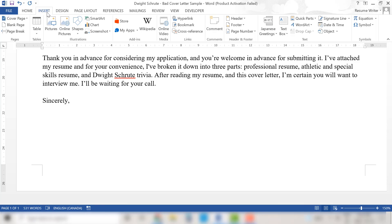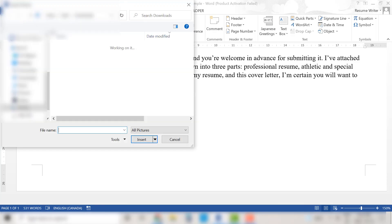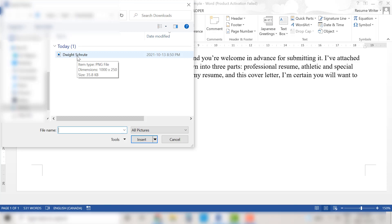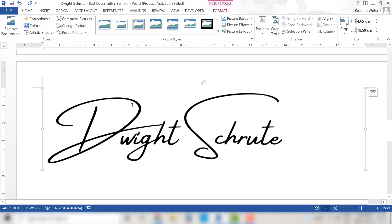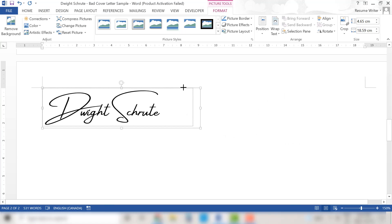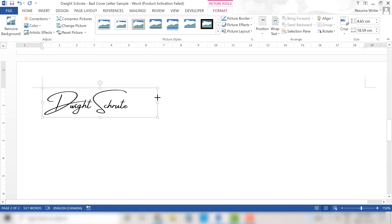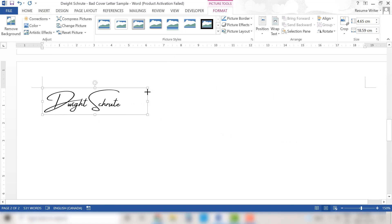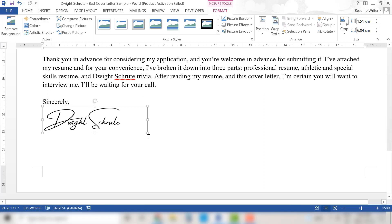We'll go to insert pictures find Dwight's signature which is right here and of course this is gigantic so this will require some resizing on our part and there we go.